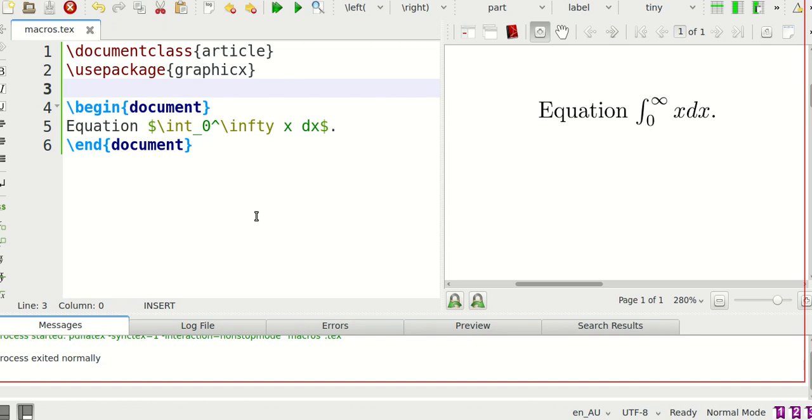In this video I'm going to be showing you how to do LaTeX macros. So LaTeX macros is kind of a way to do shortcuts in LaTeX.